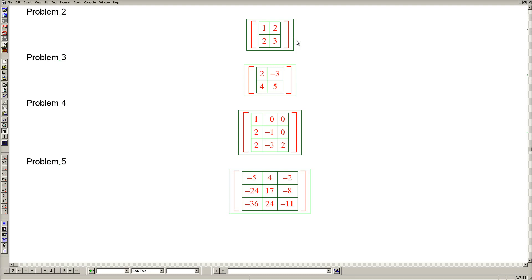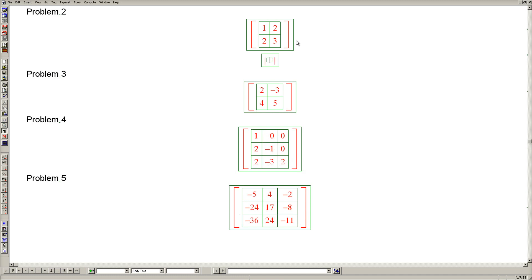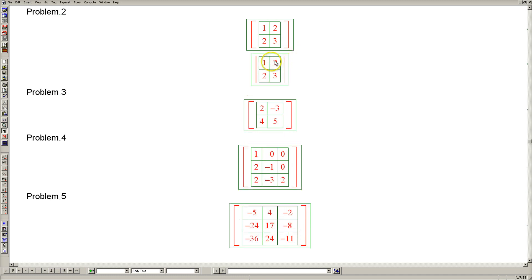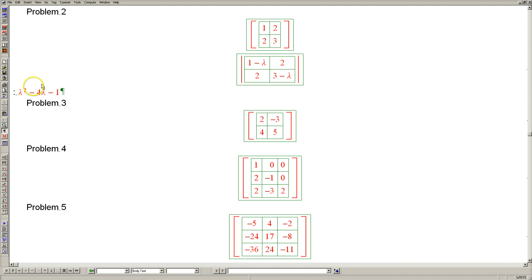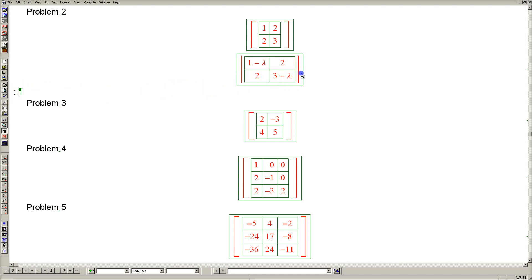Let's begin by subtracting lambda from the diagonal, and then asking the computer system to compute the determinant for us, even though we could easily do it by hand. But this is quicker, and the answer is lambda squared minus 4 lambda minus 1.